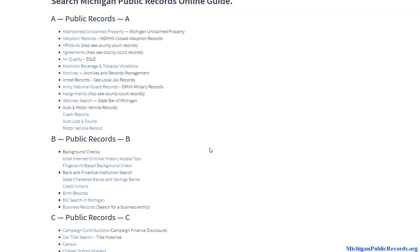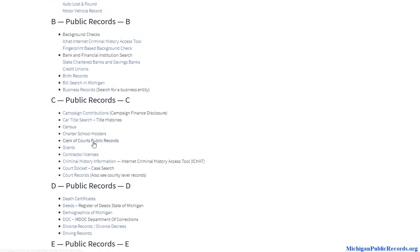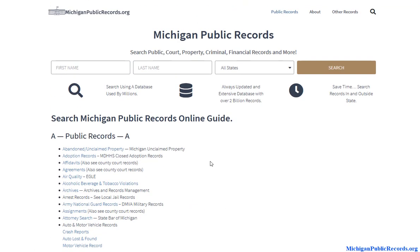Again, it just depends what the background check is about. Let's say you're trying to look up a contractor and you want to see if he's got a criminal history and verify his license information — a quick little background check. You can do that by using certain databases here.